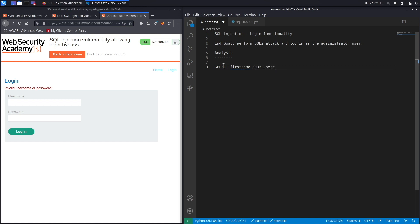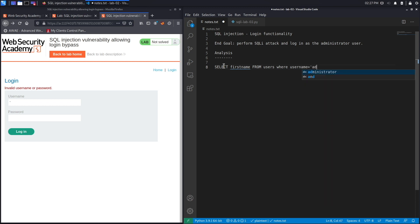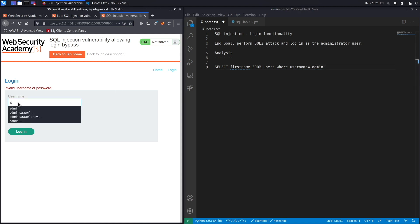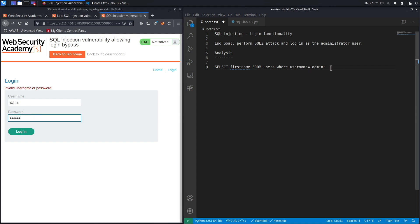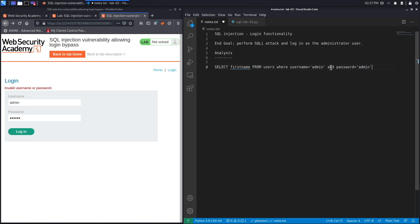And then where username would be equal to the username that we give it. So the first thing we did was admin admin, so username equals admin and password equals admin. It's likely that the query at the backend is something similar to this. Now it will probably be different because passwords are not stored in clear text anymore, so there must be a hashing functionality. But what we're trying to do with the SQL injection is put in SQL characters into the username in order to get the application to ignore ever checking the password.